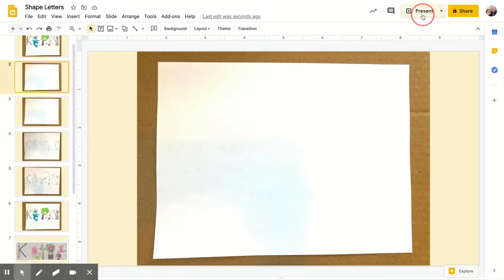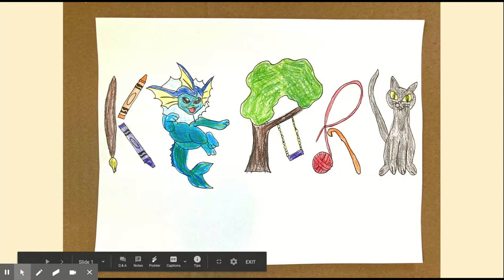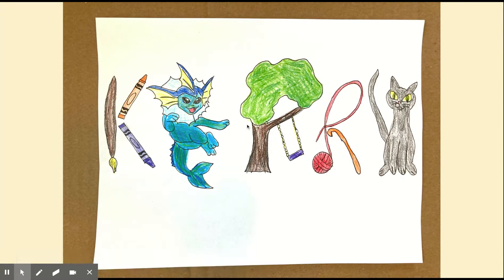Hello! We are moving into our next shape lesson. We are going to be working with different shapes to build words or a name. You will all have some flexibility about whether you pick your name or you pick a school appropriate word.